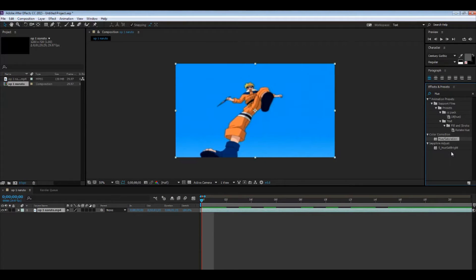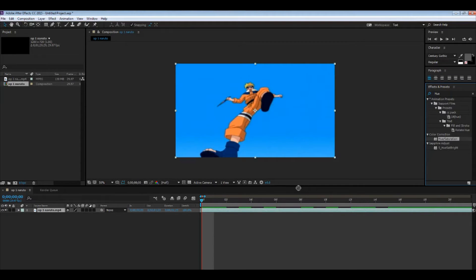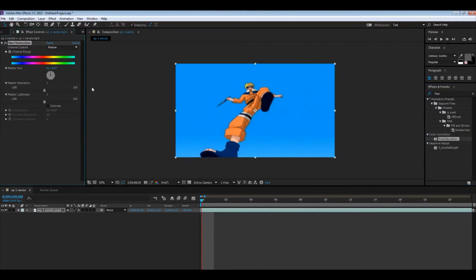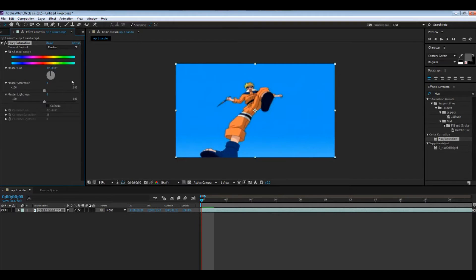All we gotta do is type in and search up the effect. You'll search hue and saturation and it'll pop up. It's under color correction, or if you have Sapphire you'll get this one too. I've never used this one, I always stick with this, so I never know how the other one works.